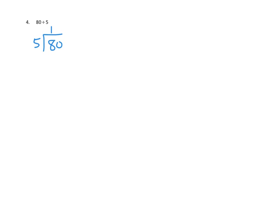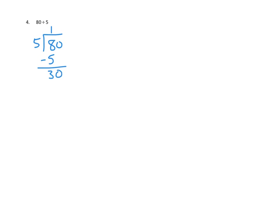If we divided 80 by 5 and we divided the 8 tens by 5, we would have 1 times 5. We would have used up 5 of our 8 tens. We would only have 3 tens left. So we would need to convert those to ones and bring in our other ones. In this case, we don't have any other ones, so we would have 30 ones.